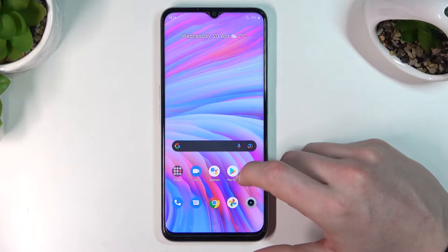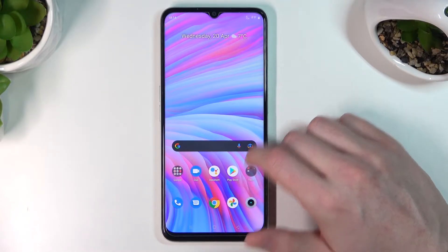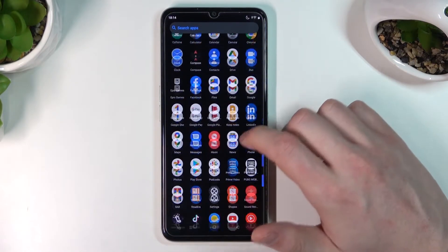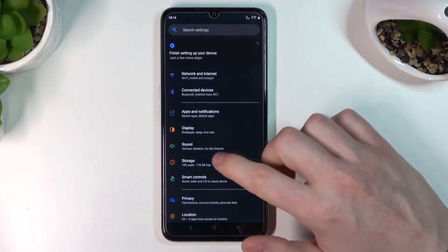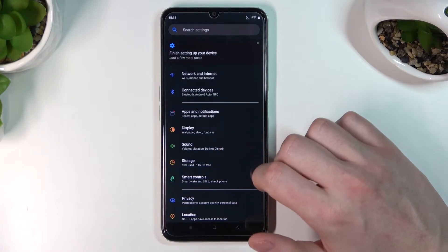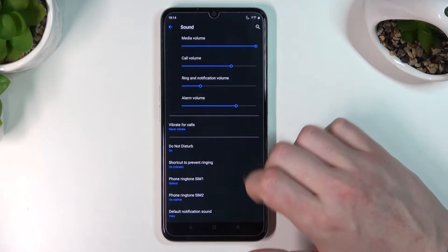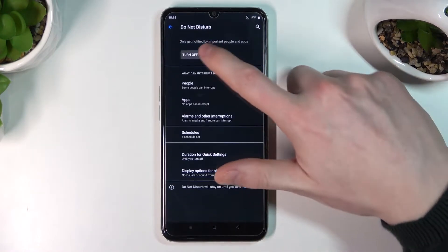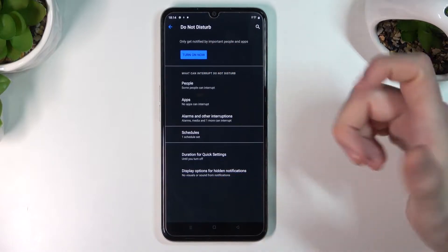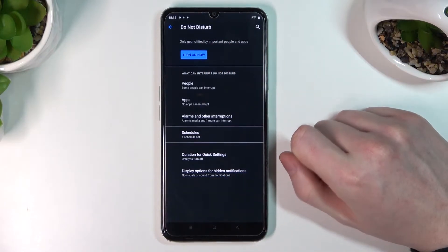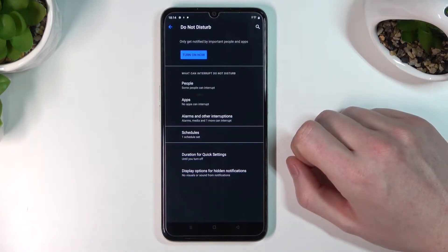In order to access Do Not Disturb mode, go to Settings, then Sound, and here is Do Not Disturb. I have it enabled, so let's turn it off and let me show you all of the settings.